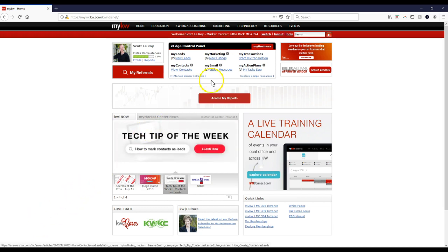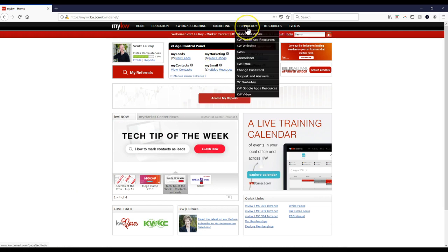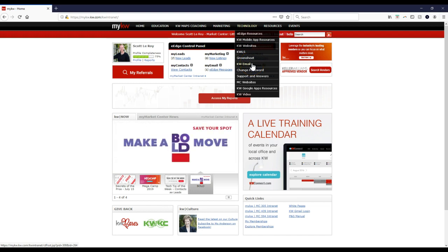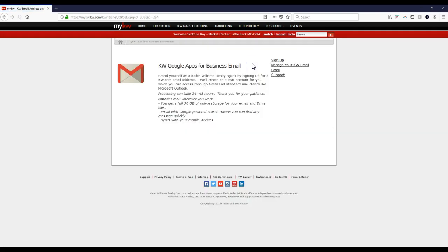What you'll need to do first is hover over Technology in the black bar on the MyKW homepage and go to KW Email — approximately the fifth or sixth option down. The sixth option down for KW email.